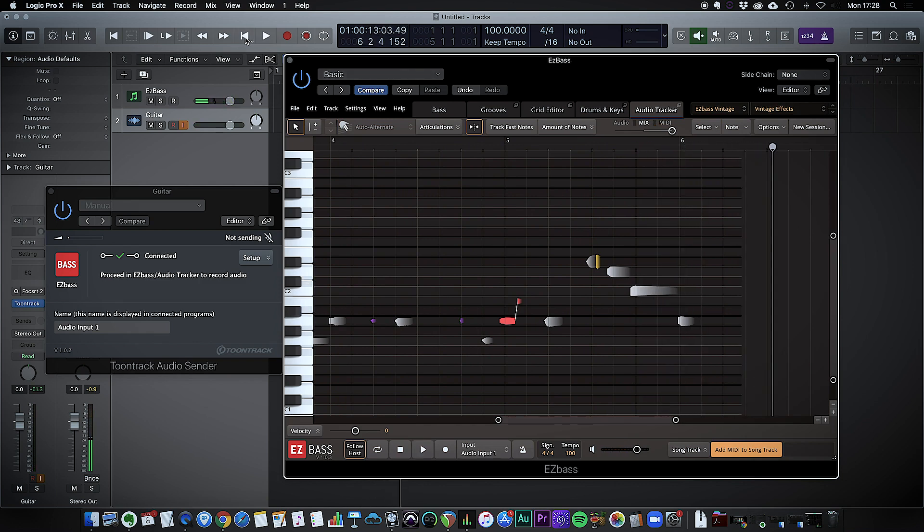So, so many options there and if you are a guitar player this is a fantastic option I think to be able to play bits in on the guitar and then have them converted into a bass part straight away. I really love this feature.